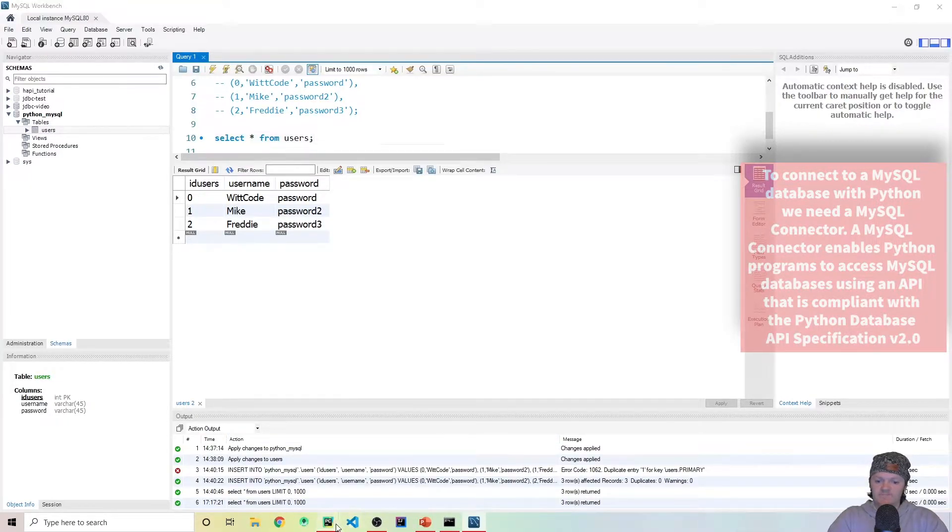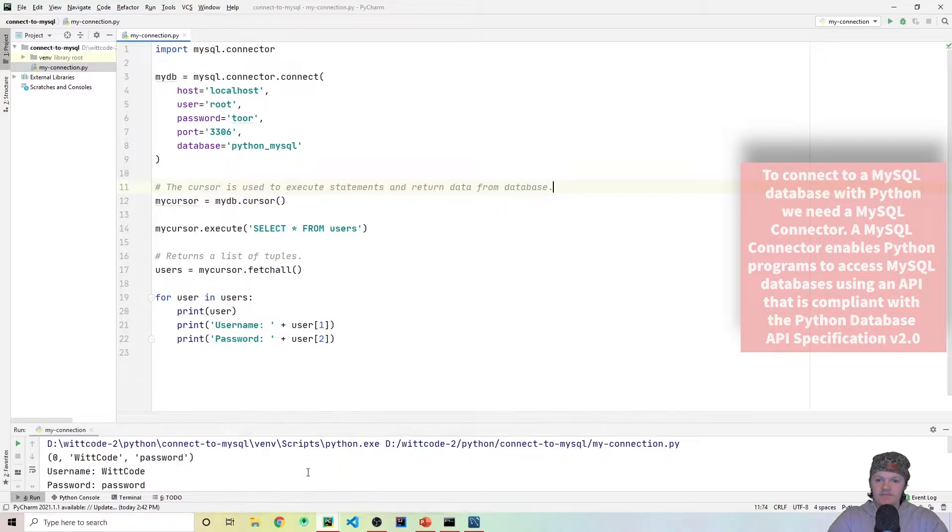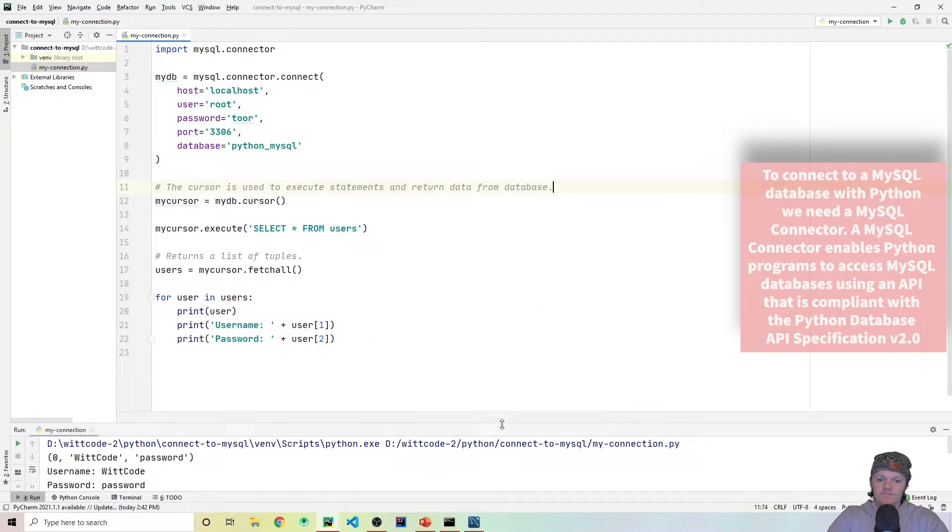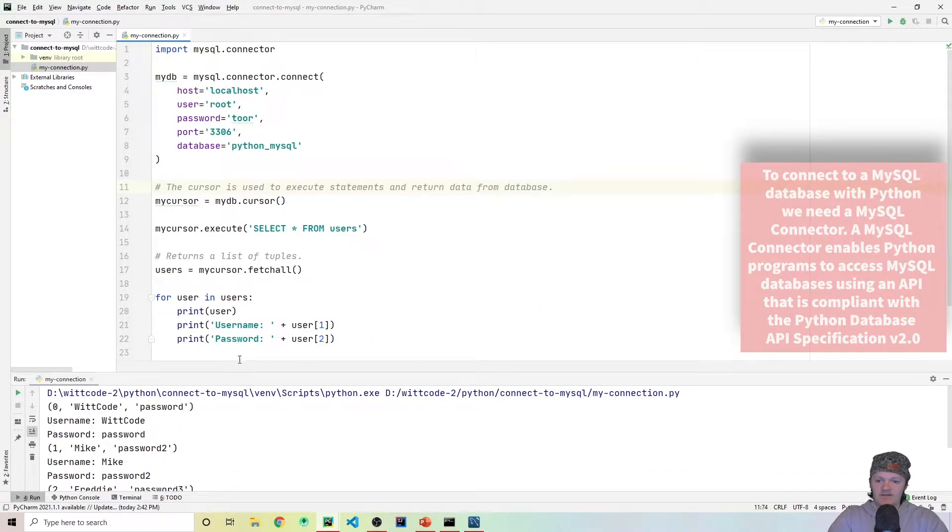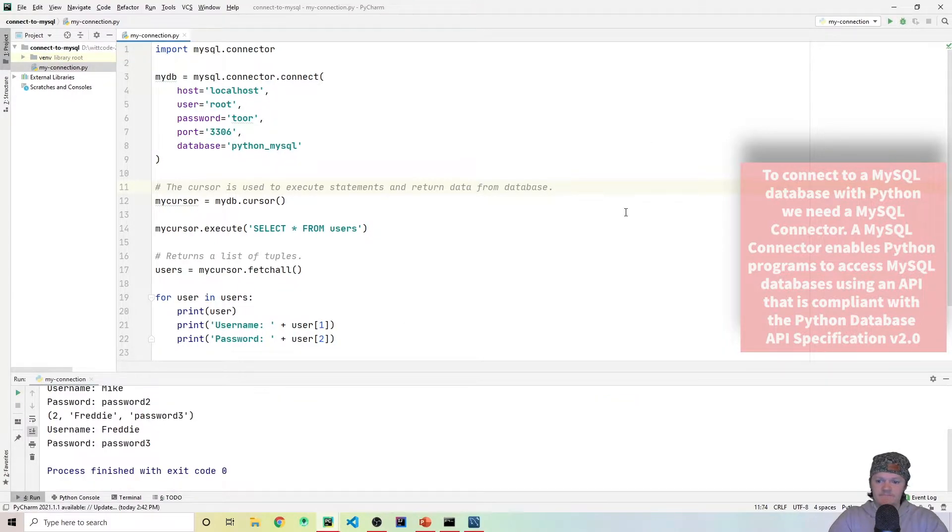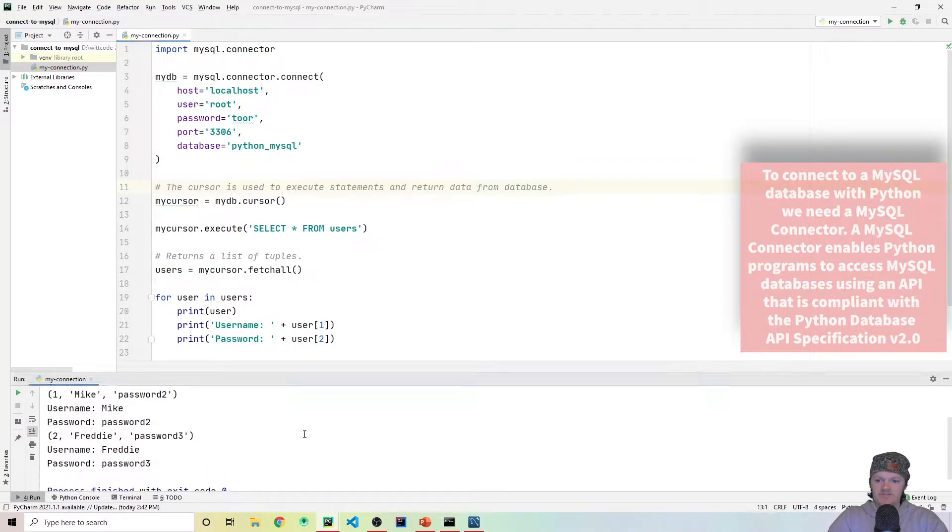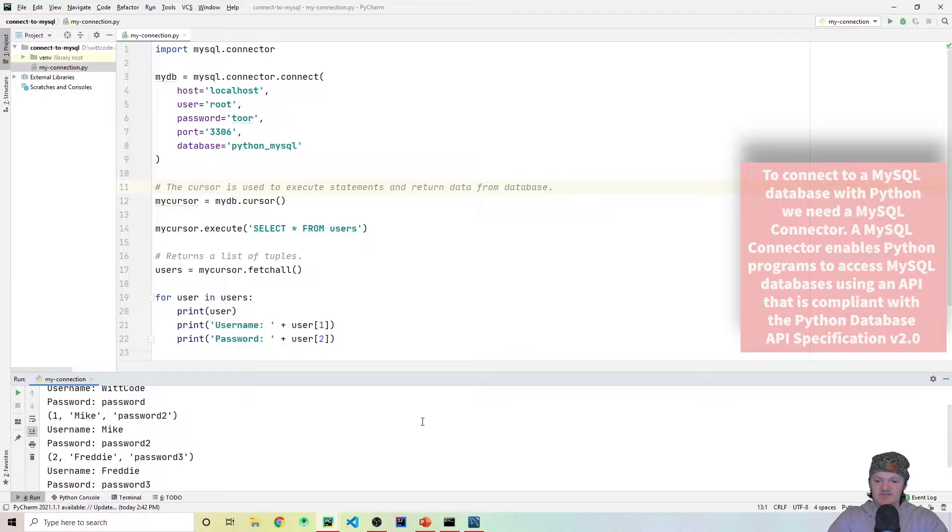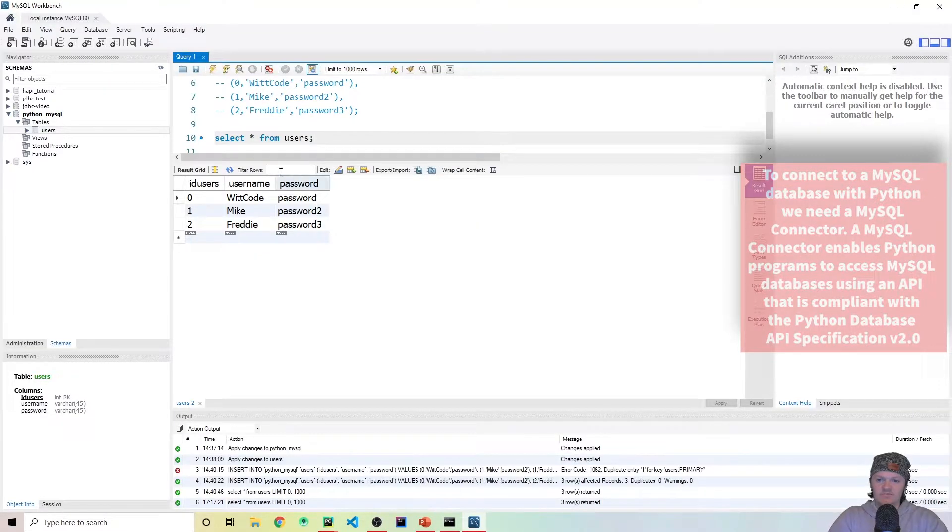Now if we go to PyCharm and I run this program here, we will get the same thing printed down here. Instead we'll say username, password for each of the users. So if I press play, you can see we get the same output, retrieving the data from this database in MySQL Workbench.